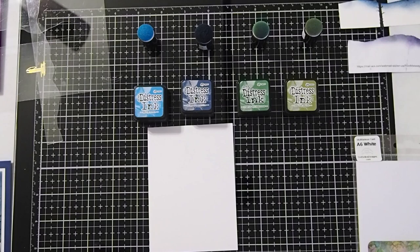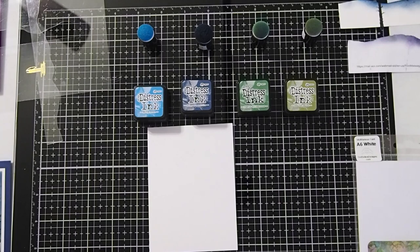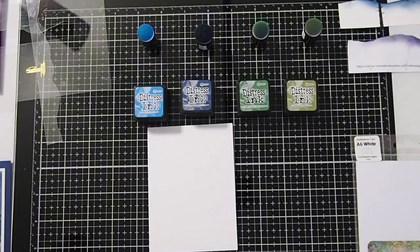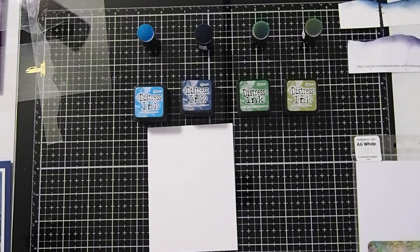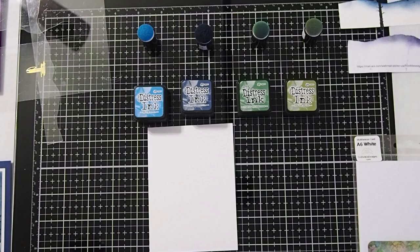As I said, please check out other tutorials if you would like to see step-by-step instructions for creating the sky in the background.